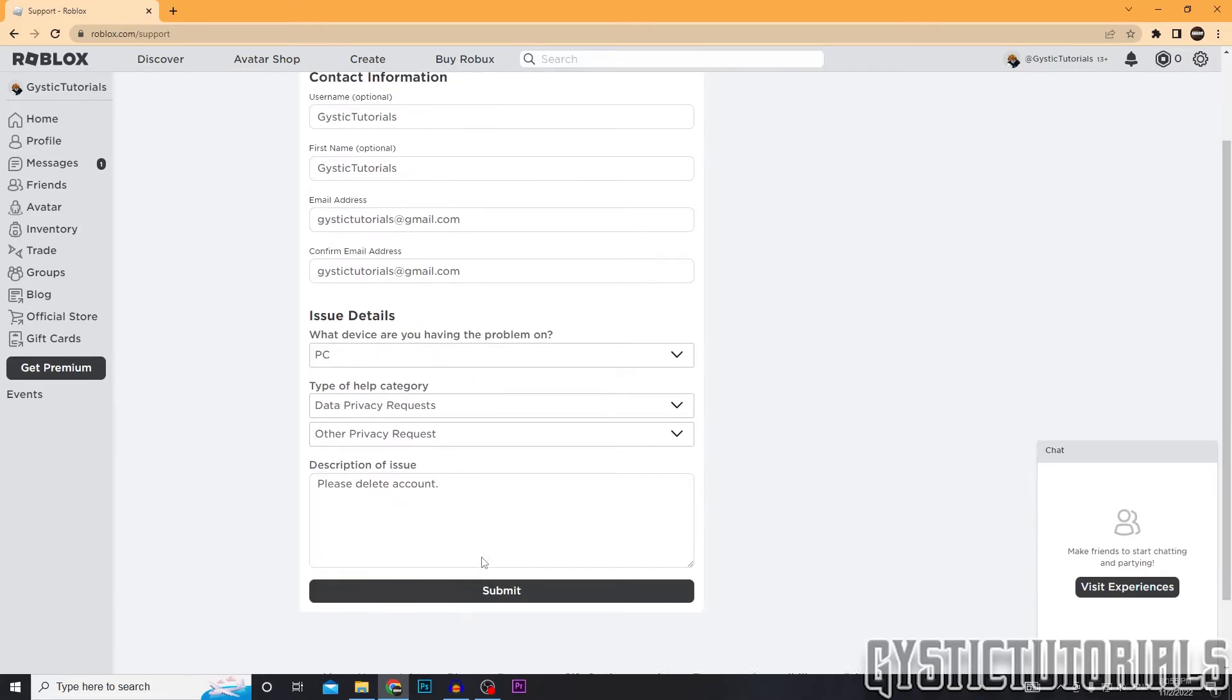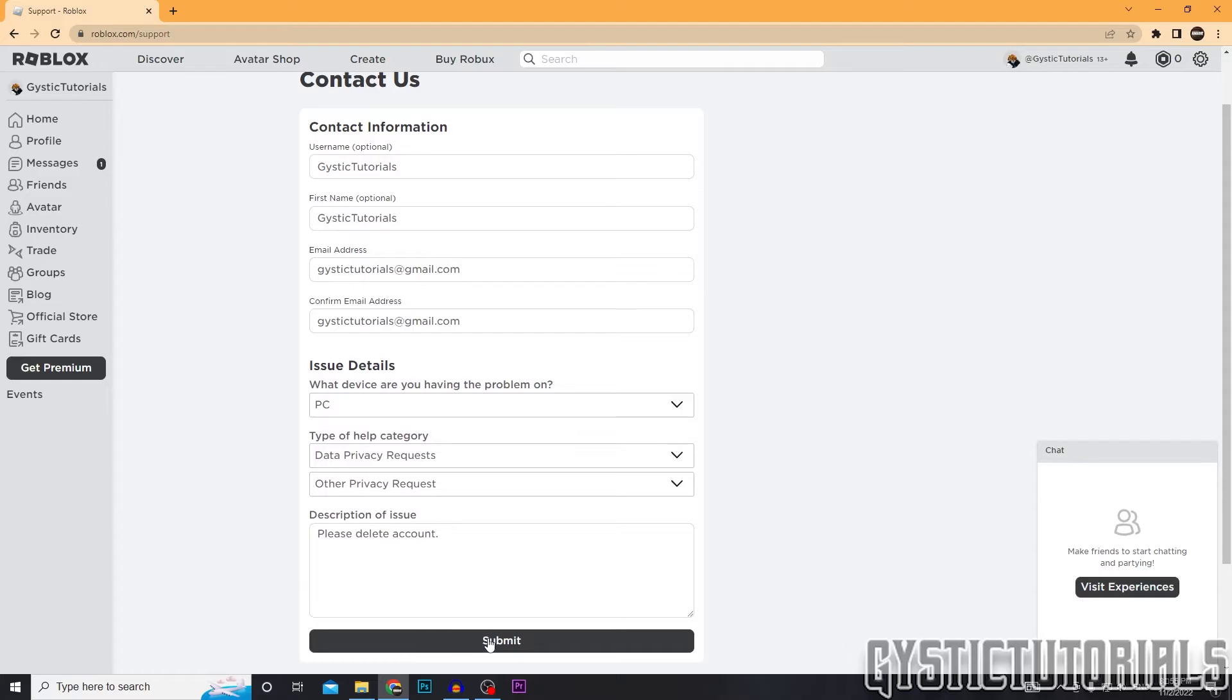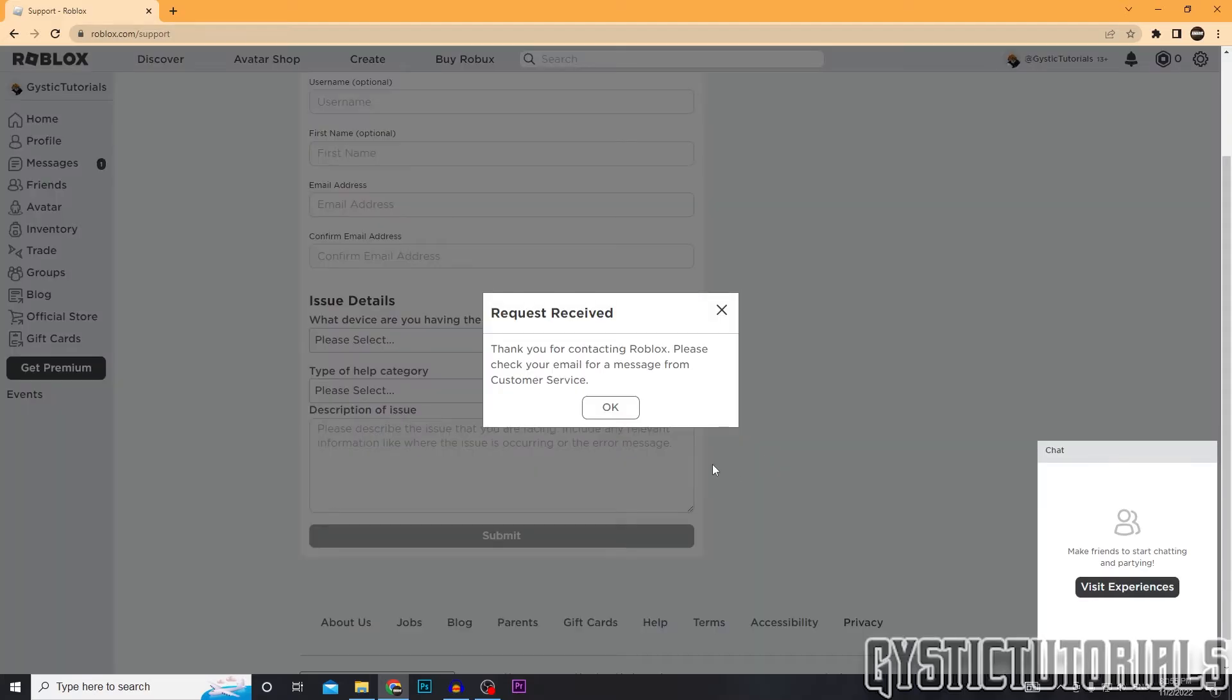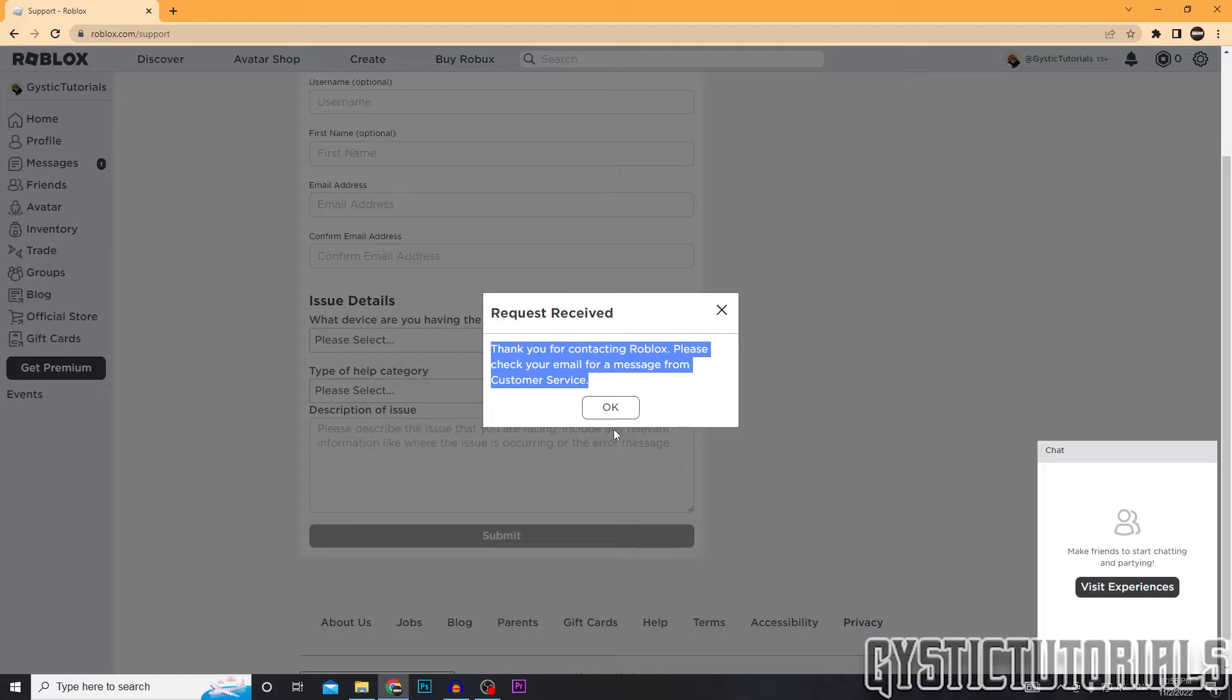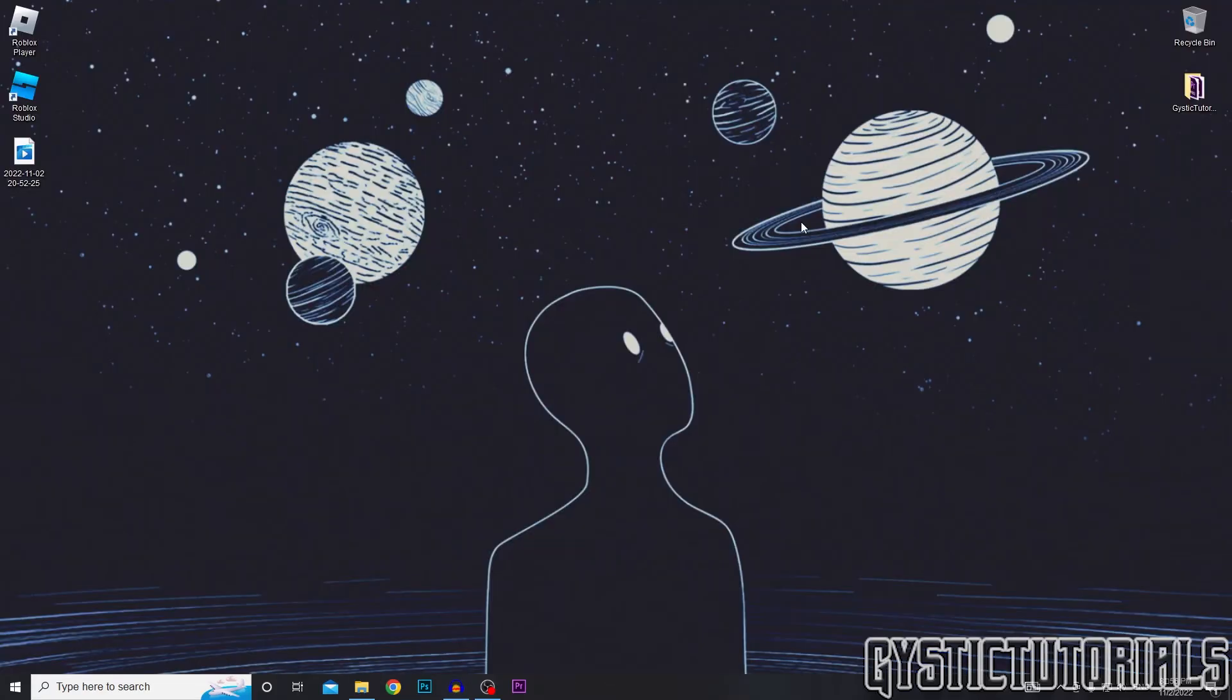And then after you're done, you just want to go ahead and click submit. It's going to say request received. And later on, they're going to send you a message from customer service saying that they deleted your account.